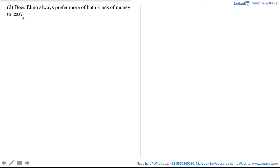In this video, we will be solving part D and part E of question number 3.4. Part D says: does Elmo always prefer more of both kinds of money to less?